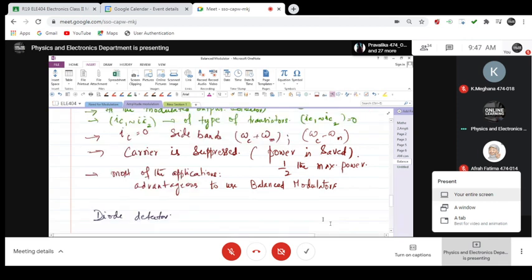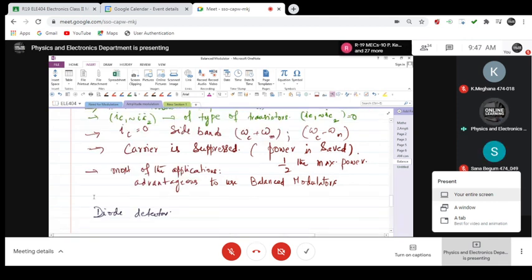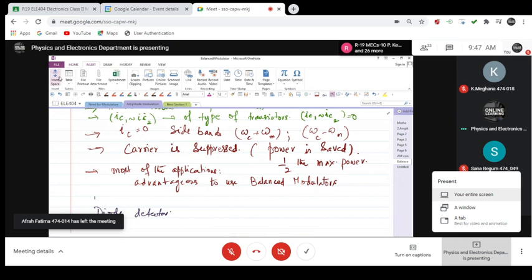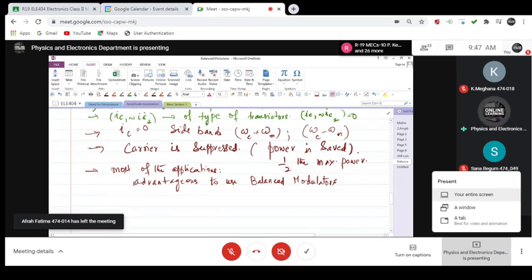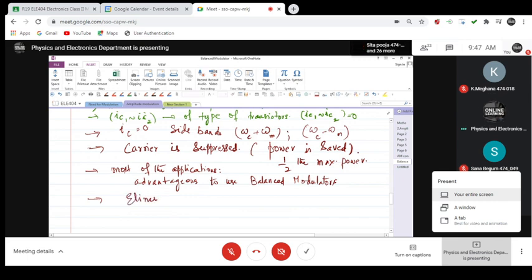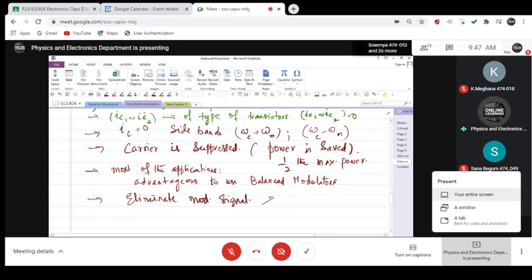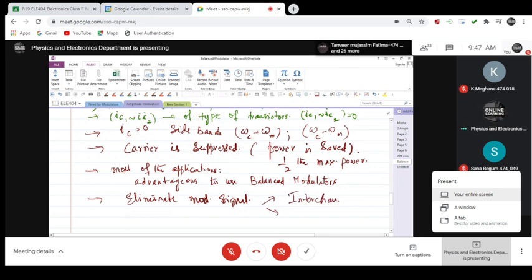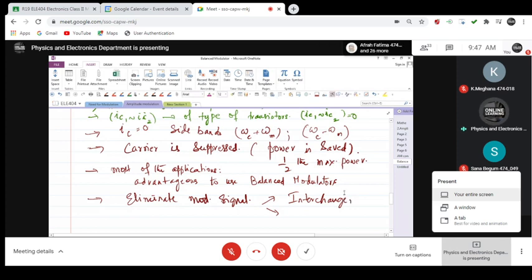And in some applications, you may have to eliminate modulating signal. In such a case, what should you do? Interchange. If you interchange modulating signal with a carrier, then modulating signal will be eliminated.